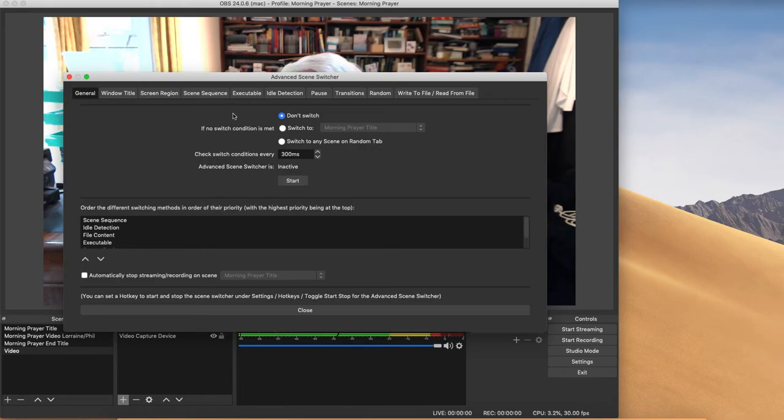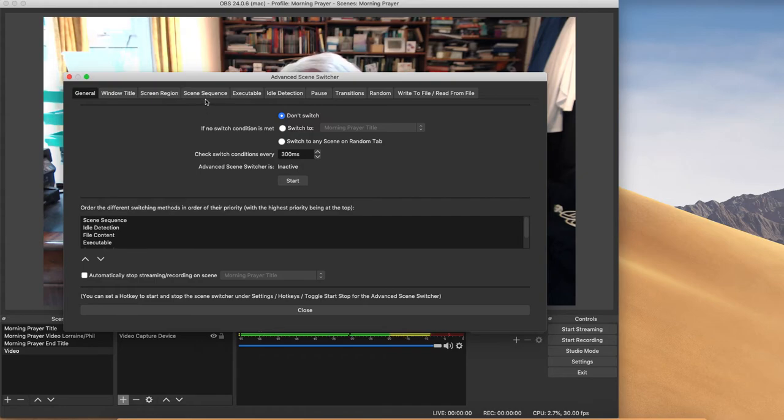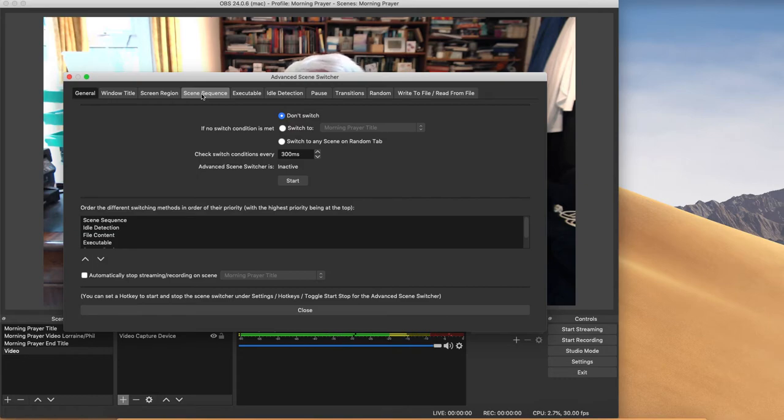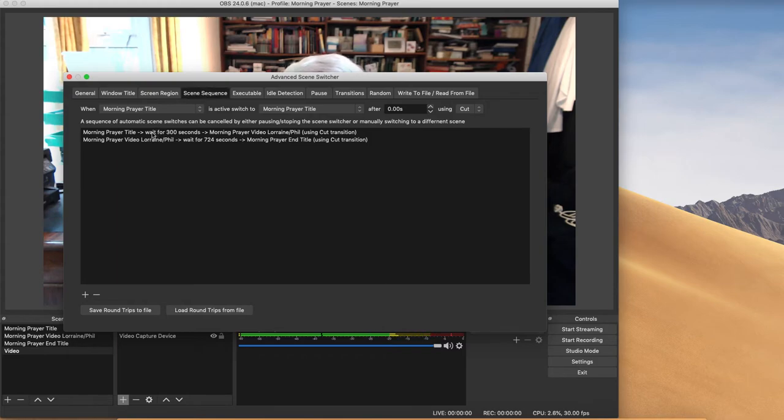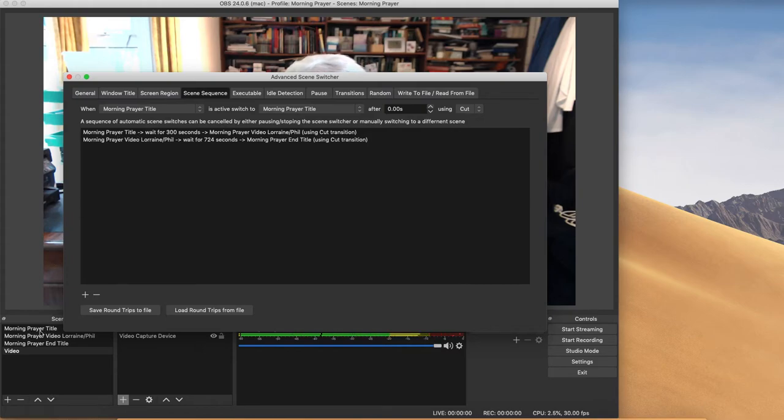And there are quite a number of different tabs and different things that you can do in here. Sorry, I'm going to stop it otherwise I will lose what I'm doing. We go to the Scene Sequence which is the only tab that I've been using. You could do a lot more with this, but this is the tab that I use and you'll see there's two switches here.